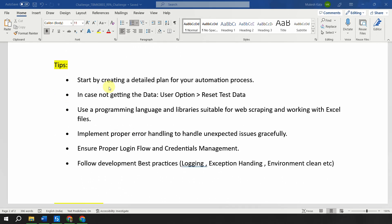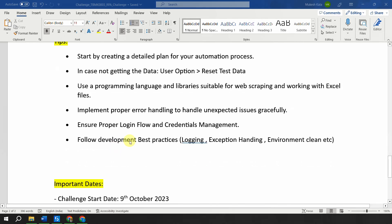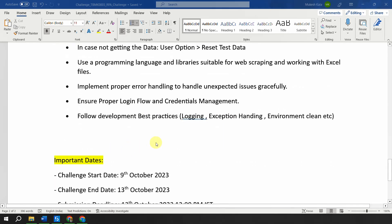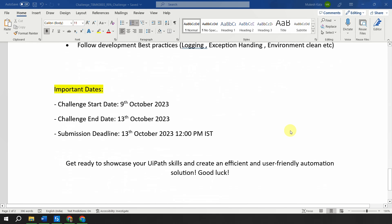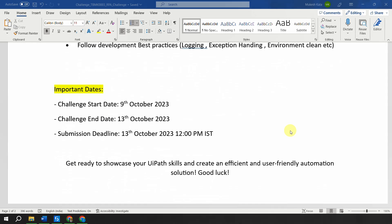Evaluation criteria: how functional is your automation, can it download all data, is the calculation correct, is the data accurate, how efficient is the solution, how well are exceptions and errors handled, and how user-friendly is the automation. Tips: start by creating a detailed plan before automating; if you're not getting data, reset the test data; implement proper exception handling; follow development best practices — logging, exception handling, clean environment. The challenge starts October 9th, 2023 and ends October 13th — you have four days.